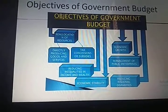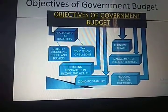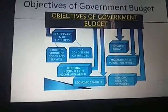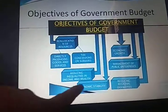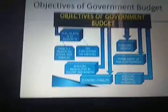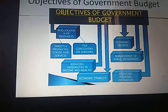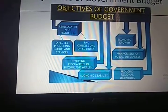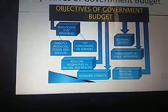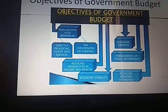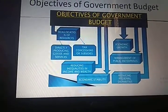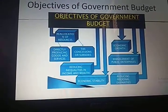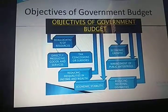The third objective is economic stability — meaning neither inflation nor deflation should exist in the economy. The government brings economic stability by following either a deficit budget or a surplus budget. A surplus budget means government receipts are more than expenditure, while a deficit budget means expenditure is more than receipts.